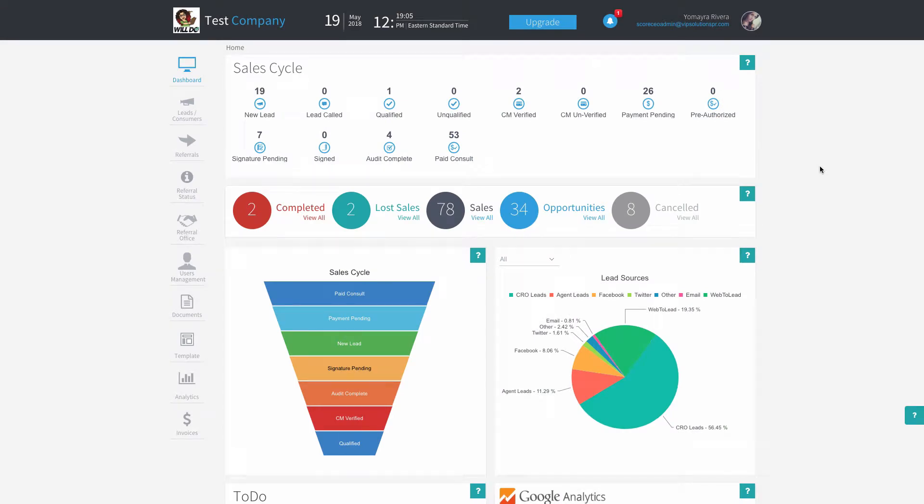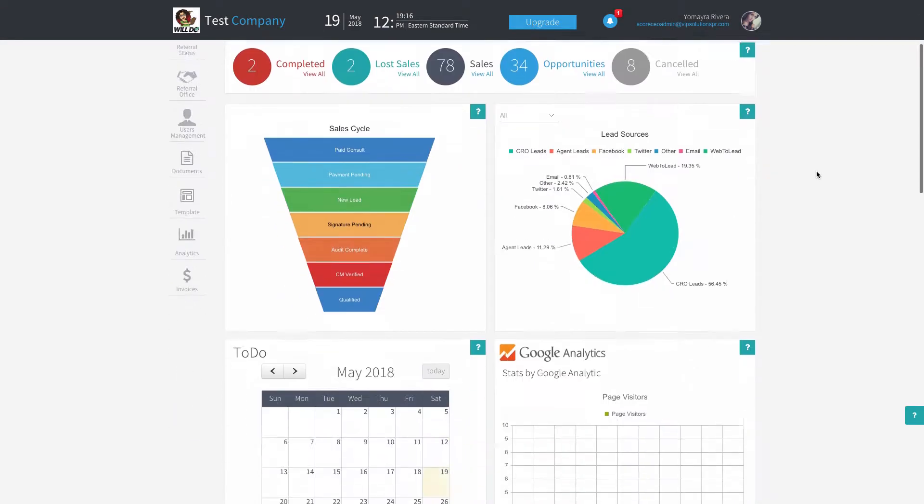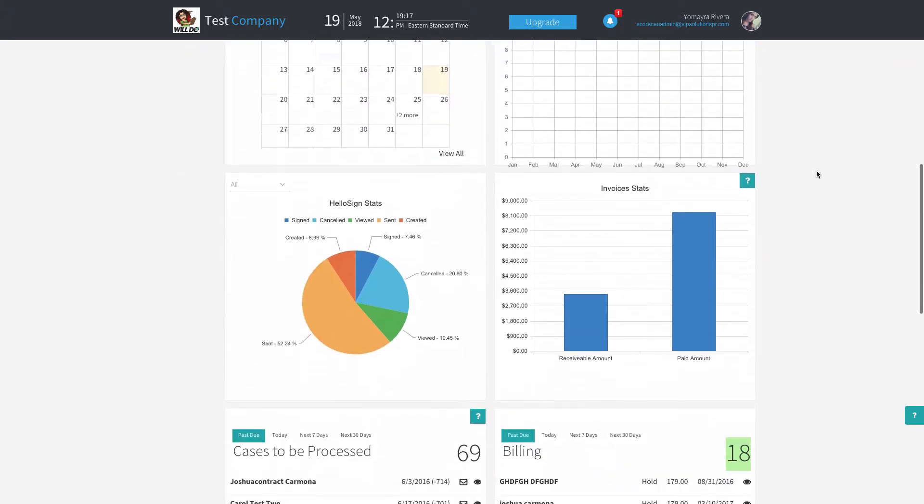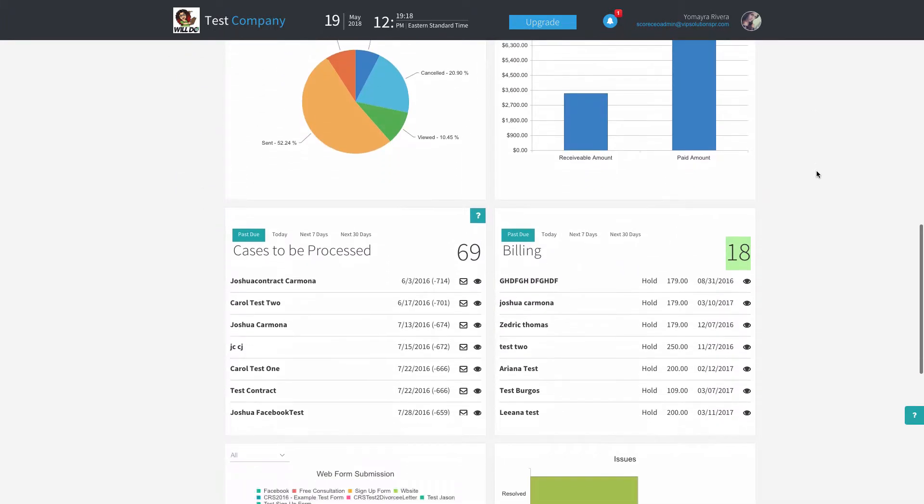Hello everyone, my name is Liana Diaz, Word Specialist Genius here at Scoring.com, and today I will be talking to you about the Cases to be Processed widget.